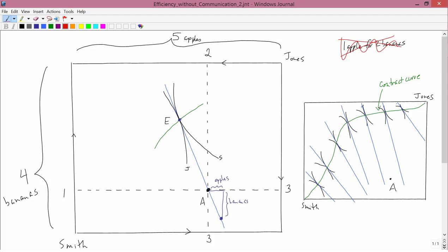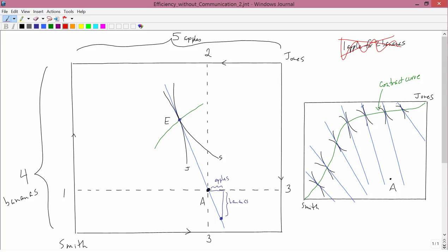Now point E has two characteristics. Not only is it an equilibrium. In other words, you don't have any excess demands for apples or bananas. You don't have any excess supply of apples or bananas. I just showed that it's an equilibrium. But it's also on the contract curve, which means it's Pareto efficient. It's Pareto optimal. So what we've succeeded in doing is not only moving from A to another equilibrium point, to an equilibrium point, which is E, but we've also succeeded in moving to an optimum point, an efficient point.